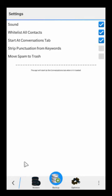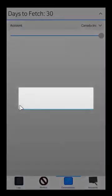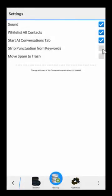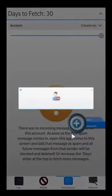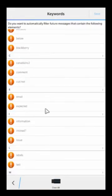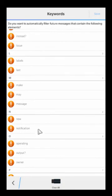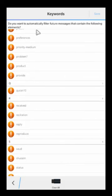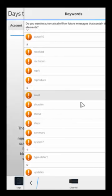There's also 'start conversations tab' — as soon as you open up the app, it's going to jump right to the conversations tab instead of the logs tab, which is really fast and allows you to quickly tap on whichever one you want and mark it as spam. Then there is 'strip punctuations from keywords' — if you click here and go add keywords, you're going to notice it's not going to have any kind of punctuation, because it strips out all punctuations from the messages, allowing much better keyword matching results.